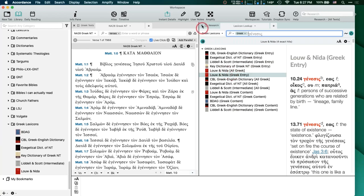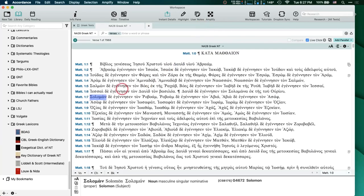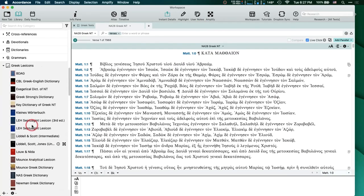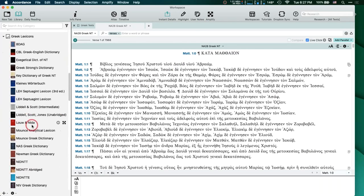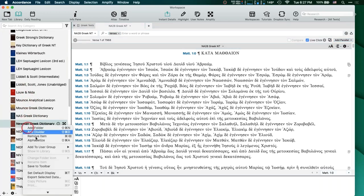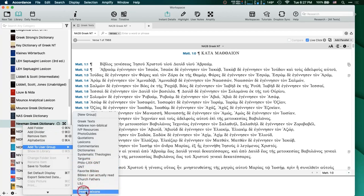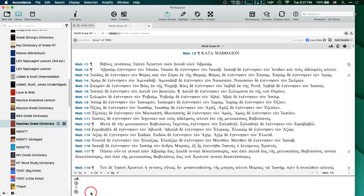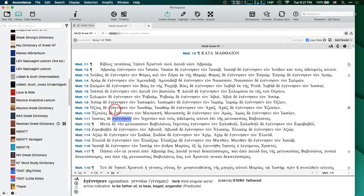If I want to add another lexicon to that list sometime, I just go back up to my library, right-click on the item, go to 'Add to User Group,' and then reselect that Greek Lexicon group. Just like that, it's added to that group.